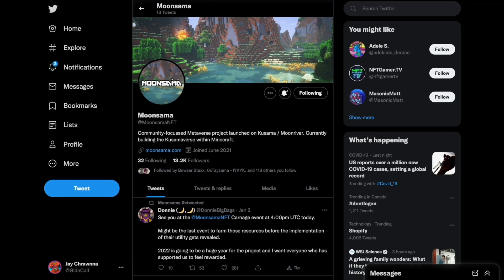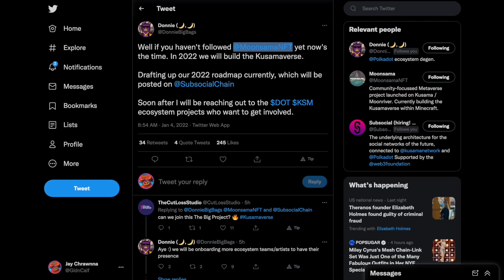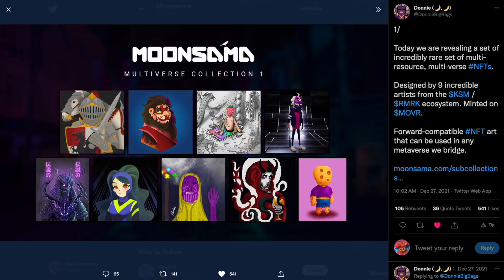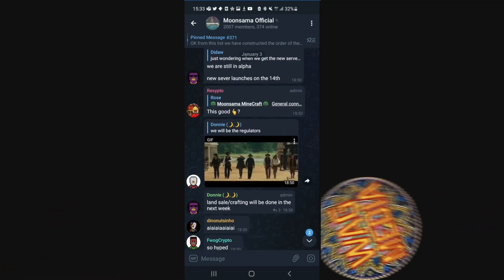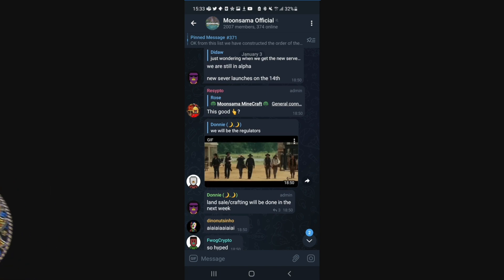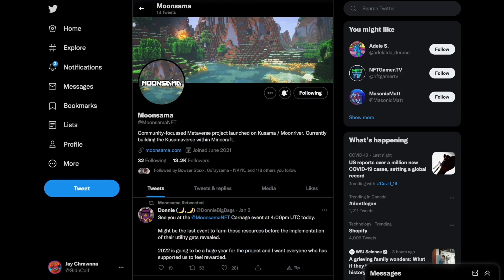Also on Moon River, we of course have the Moonsama universe, never at rest, with a rumored new server upgrade, land sales coming soon, and a month-long season structure with prizes for top players.